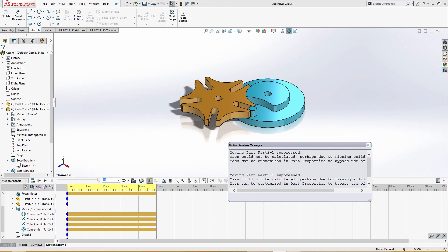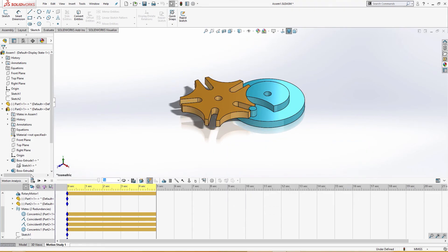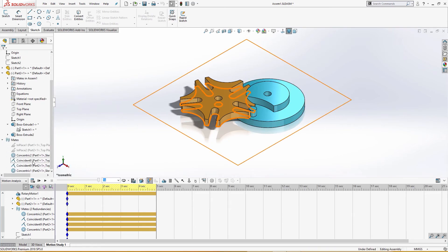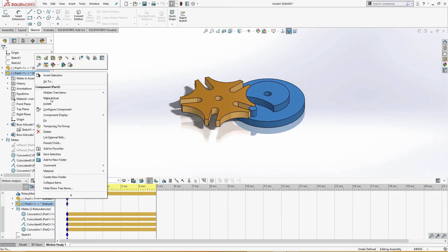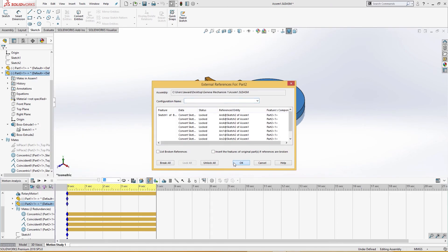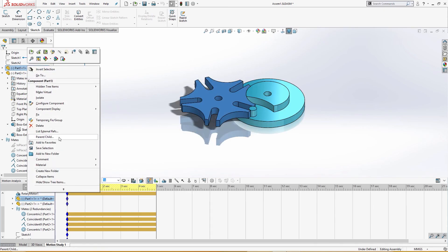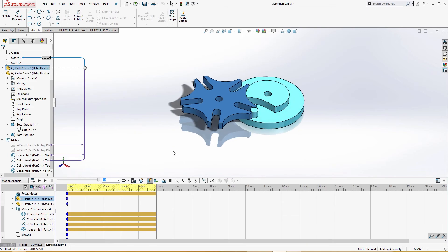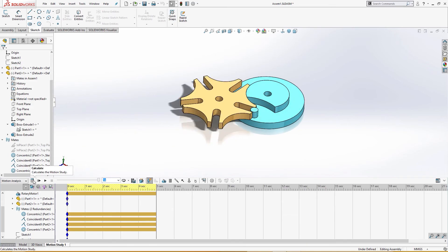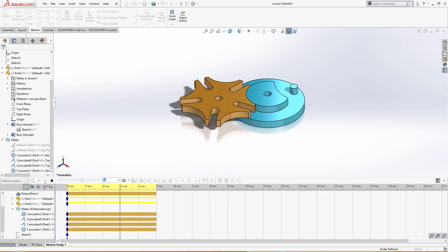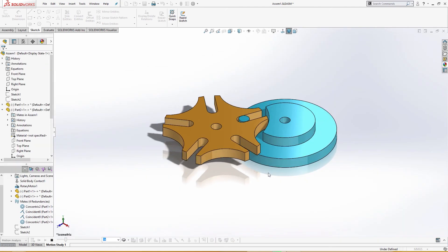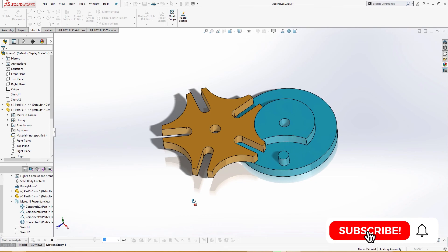Moving part two is suppressed — nothing is suppressed, everything is okay, just locked. It should work. Before it was working like this. This is how you use the motion study — this is how you can make the Geneva mechanism.